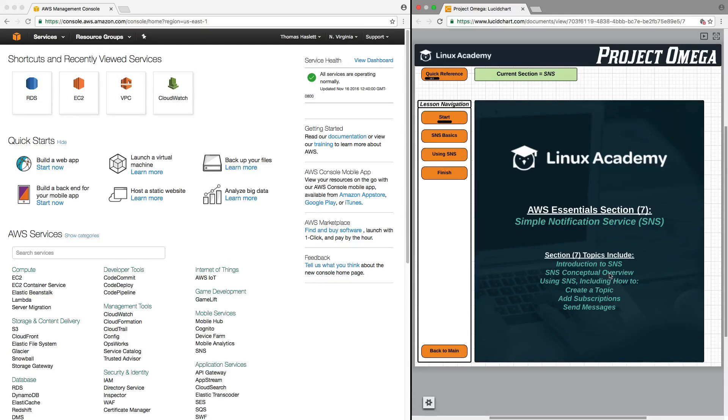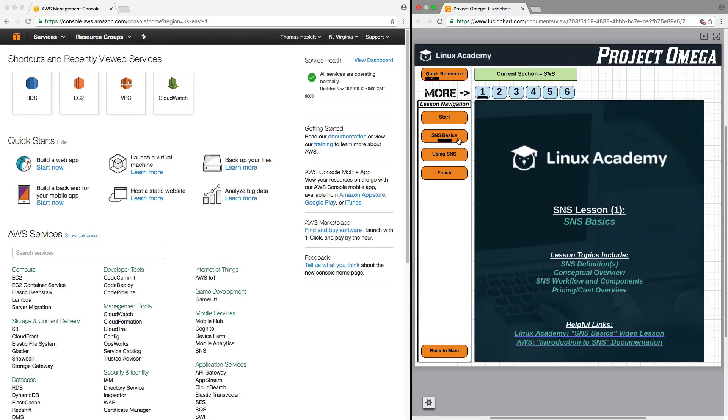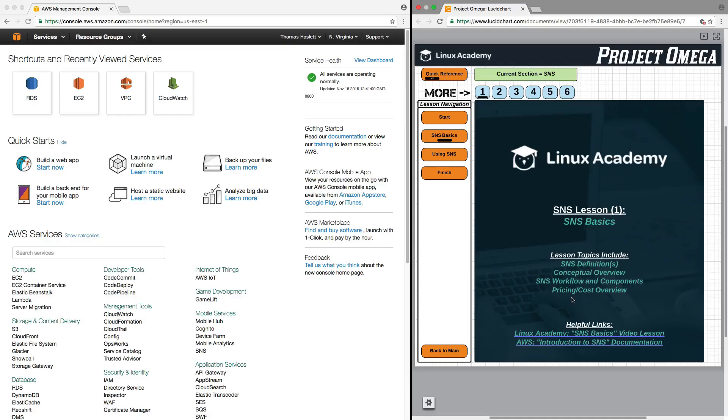We're going to cover an introduction to SNS, cover SNS conceptual overview, how to use SNS, including how to create a topic, add subscriptions, and send messages. So let's get started with lesson one, SNS basics, where we're going to cover SNS definitions, a conceptual overview, SNS workflow and components, and cover a pricing and cost overview.